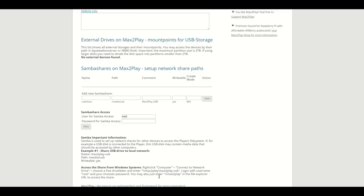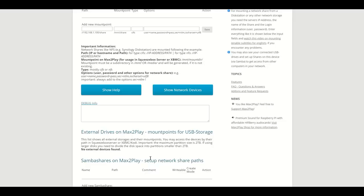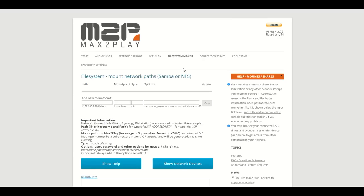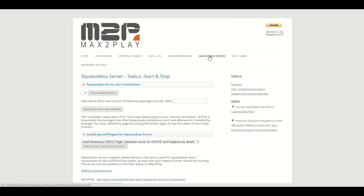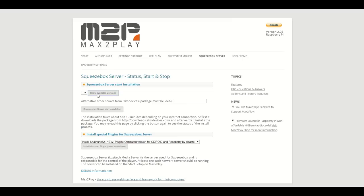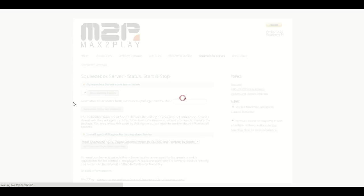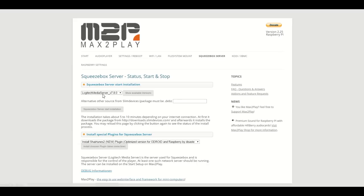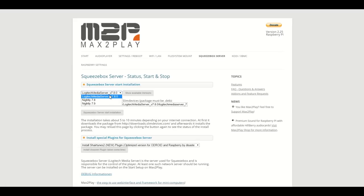This brings us to the next major plugin of Max2Play, a one-click installer of the squeezebox server software. It's called squeezebox server and it's also pretty straightforward: an installer for the squeezebox server from which we can decide on the version we want to install.